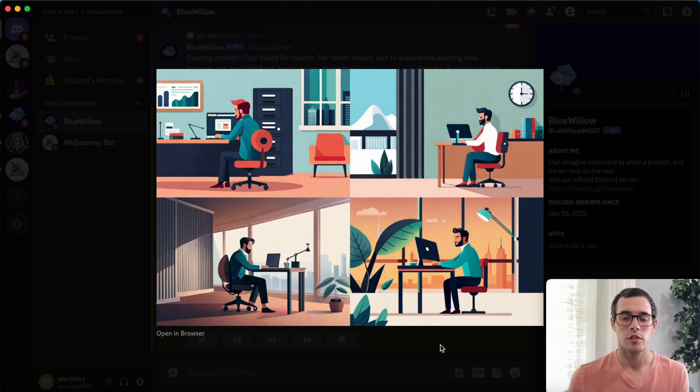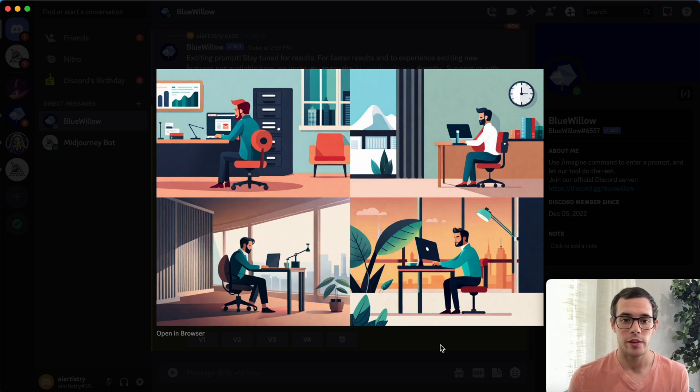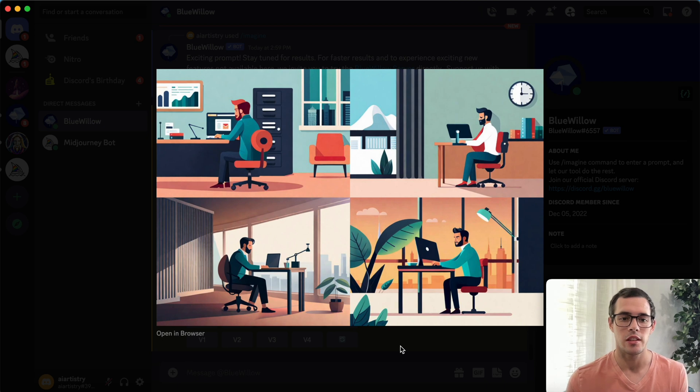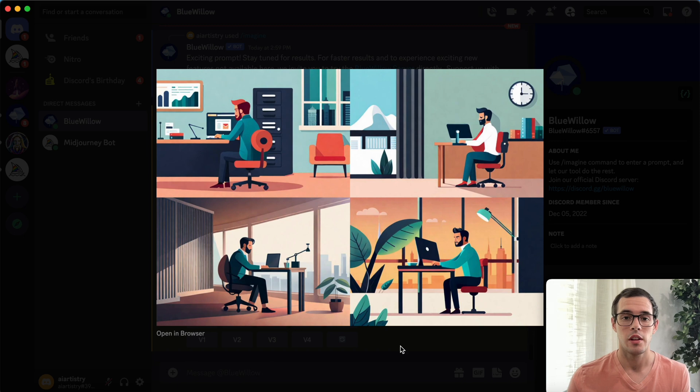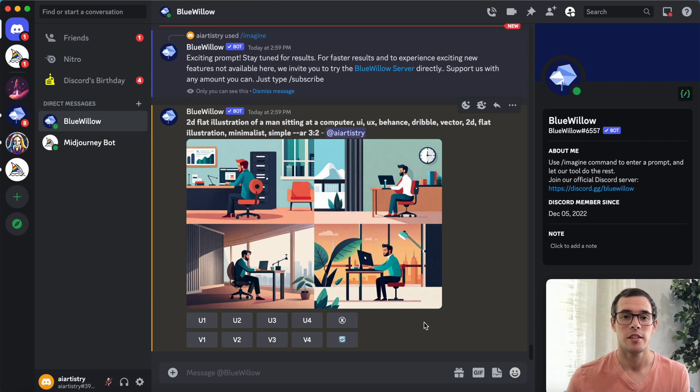We've got our results for our first prompt and these honestly turned out really good. It loaded pretty quickly, probably less than 30 seconds. You can see these are all really quite high quality flat illustration style images. I really think any of these could easily work for a website or any type of presentation. So far so good. Let's dive into another prompt.